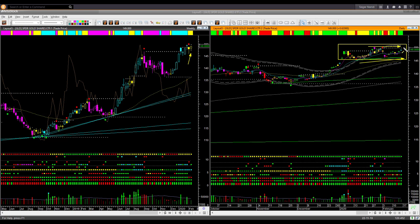Until price can go out of this range, the direction is not clear and you may avoid taking any swing trade.